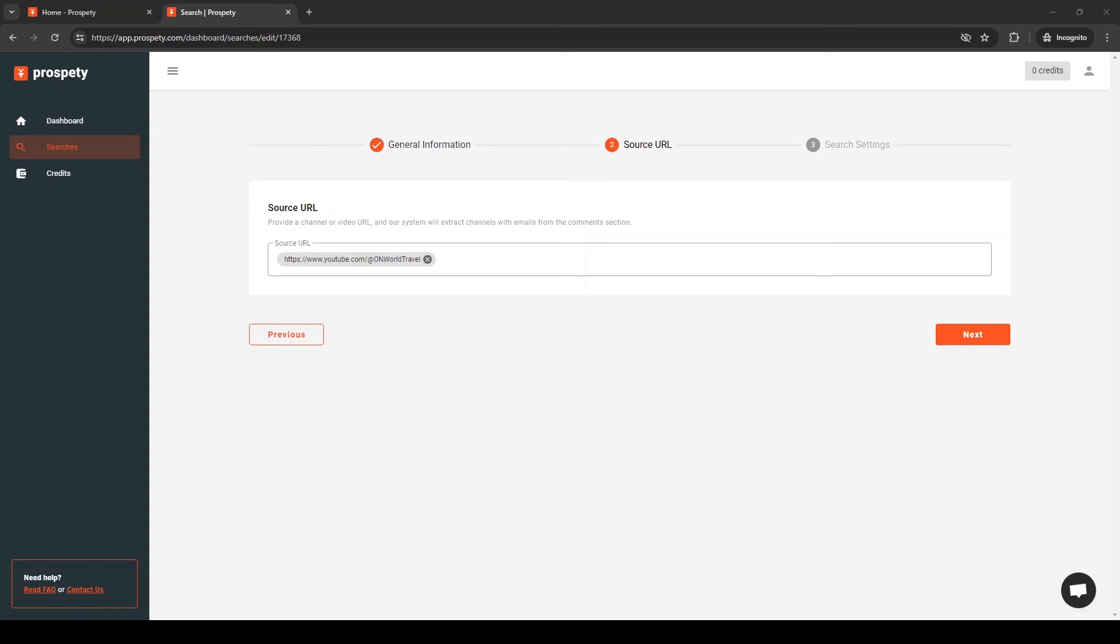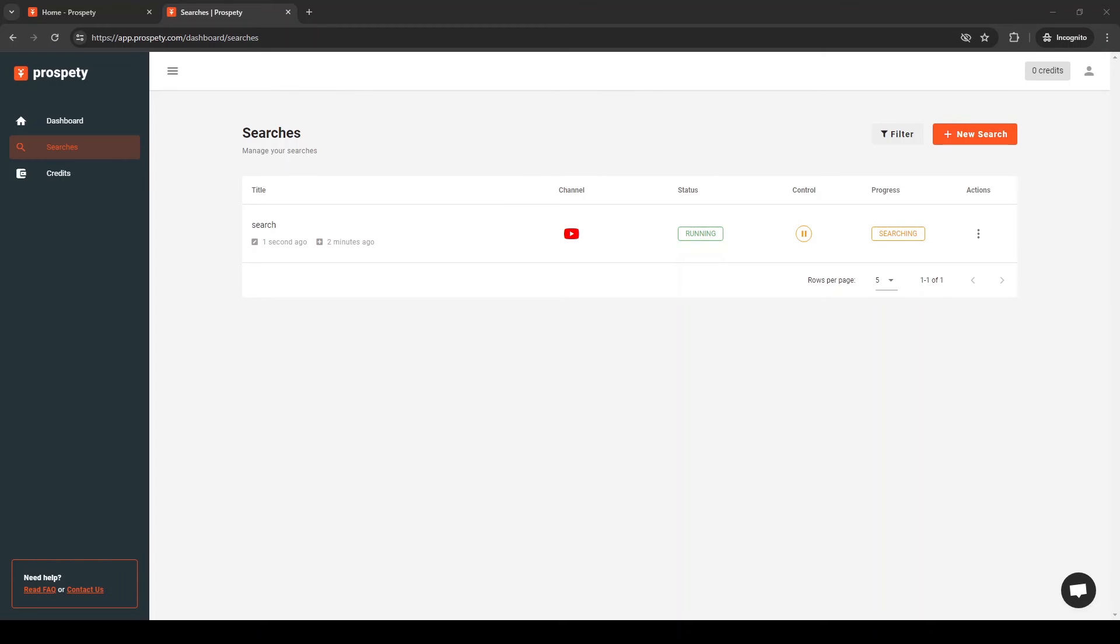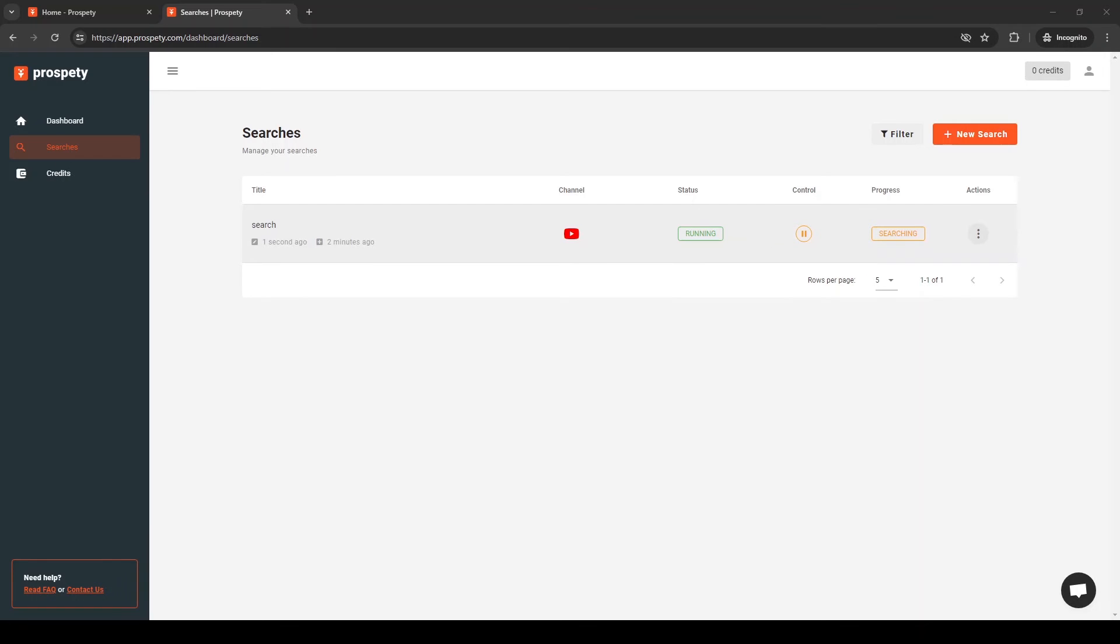It's not required to scrape comments from all videos. Next, press Continue and start your search. The system will scrape comments, filter commentator channels by checking if they have emails, and extract their emails and other data.